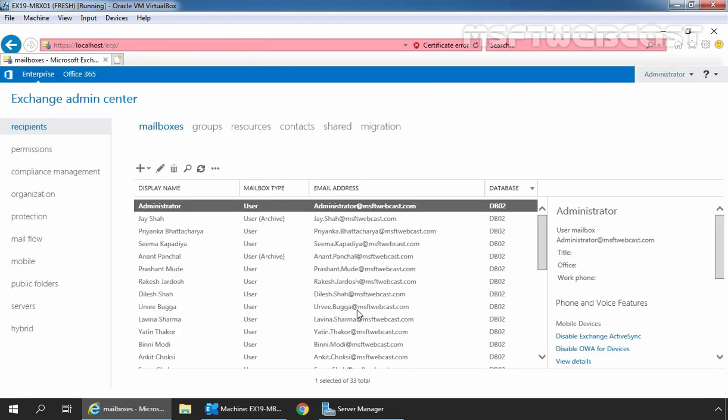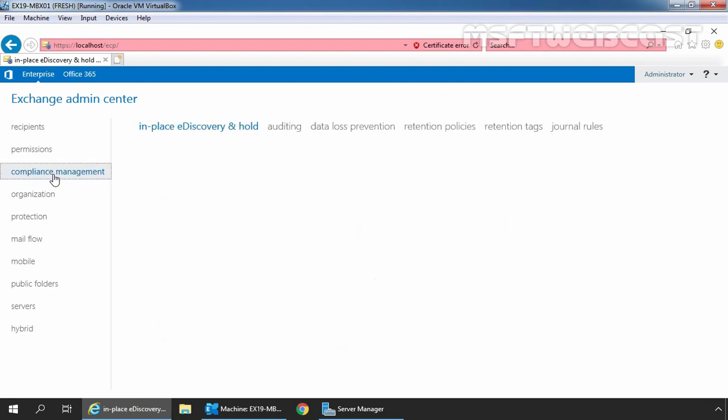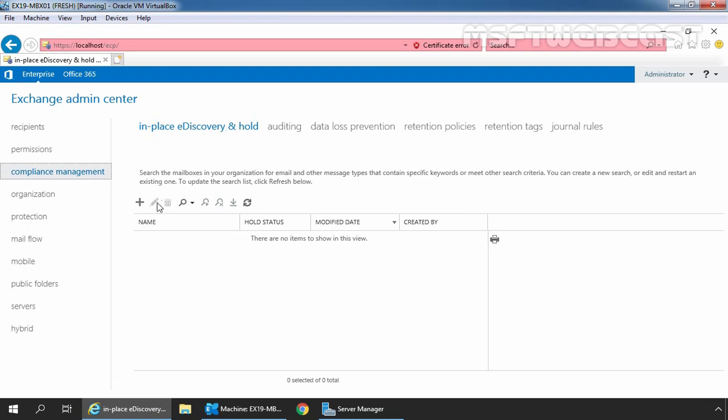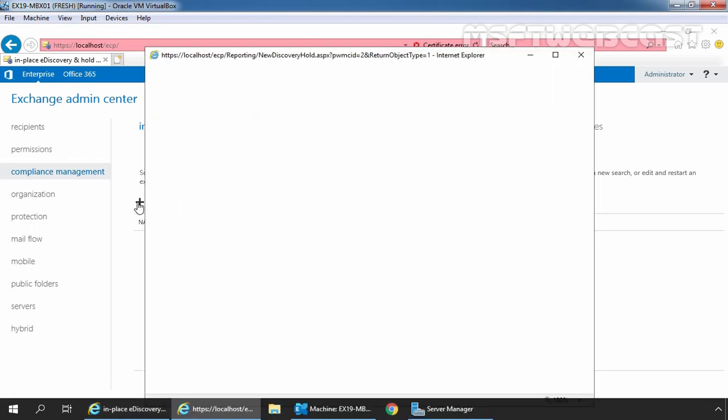In the Exchange Admin Center web interface, first we need to click on compliance management section and then after we need to click on in-place eDiscovery and hold tab. And as you can see there are no items under in-place eDiscovery and hold tab.